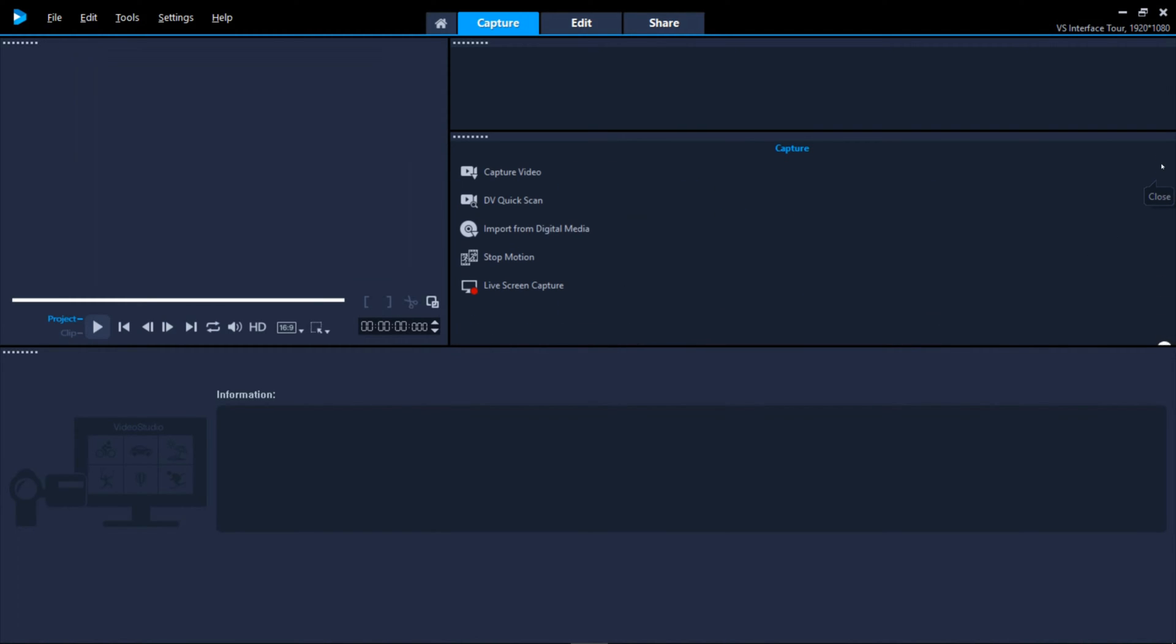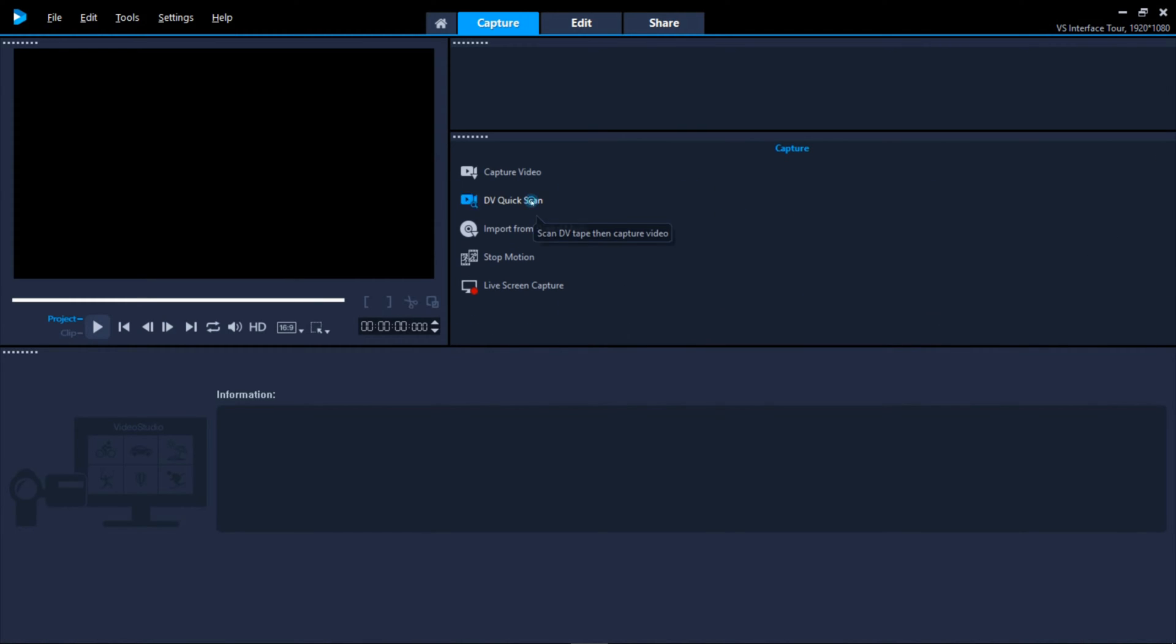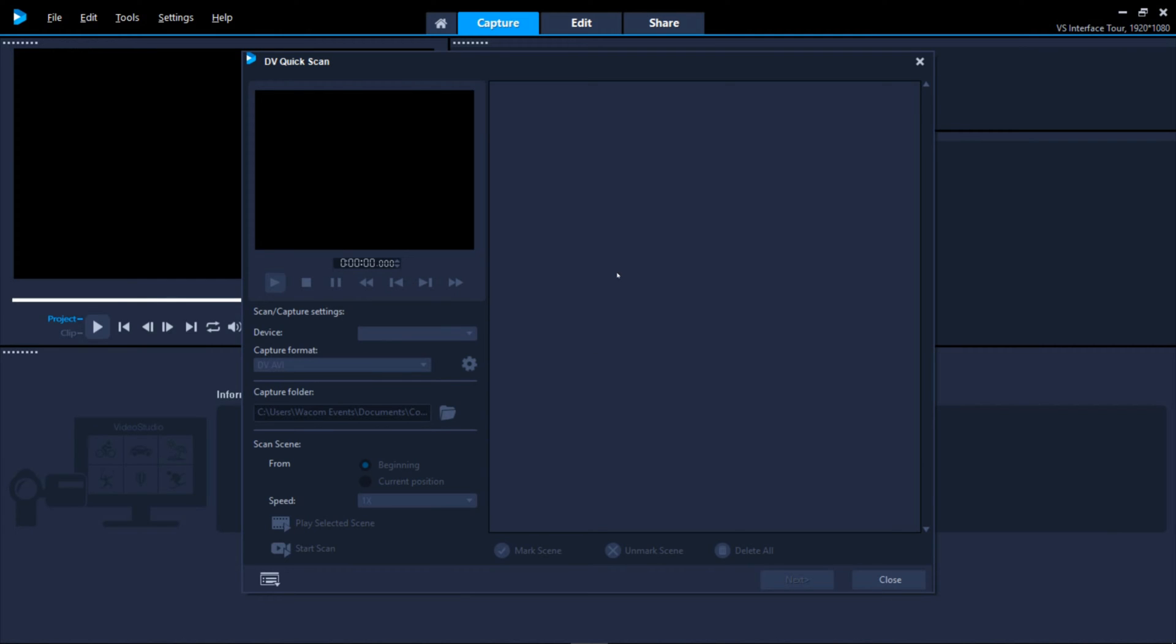Use DV Quick Scan to scan your digital video tape and select which scenes you want to save.